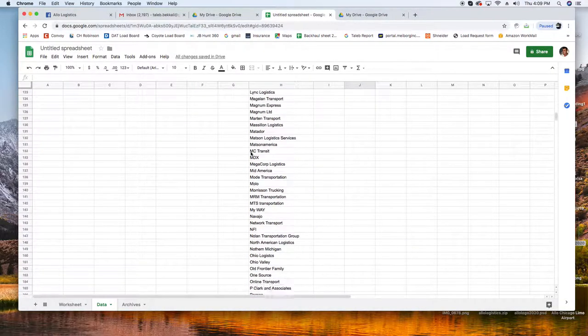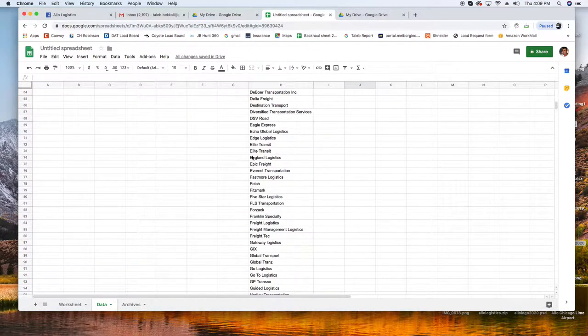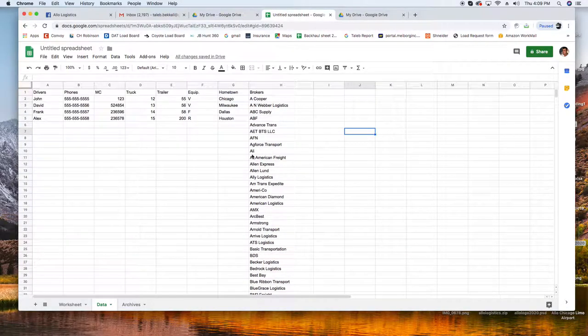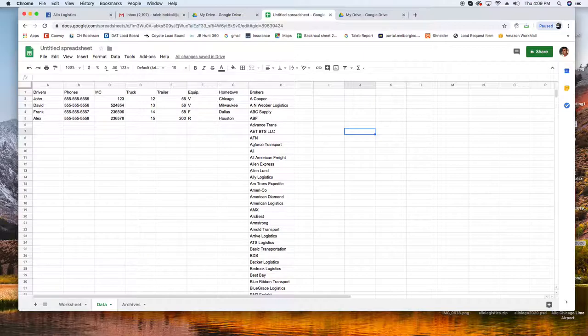So my list here is ready. This is my database, this is where information is gonna come from.